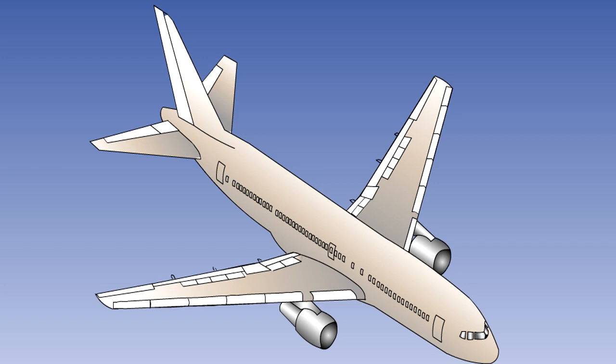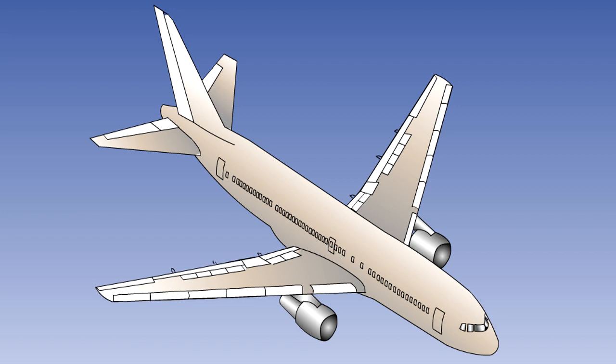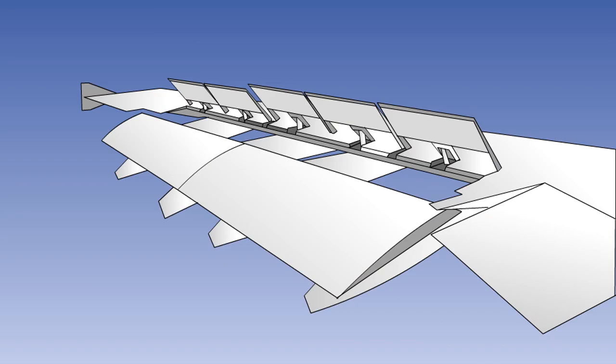We will have a look here at a typical aircraft speed brake system, using spoiler panels on the upper surface of the wings. There are a number of panels on each wing. The Boeing 737, for instance, has six on each wing. The panels are hinged at their forward edge and are extended into the airflow by individual hydraulic actuators.